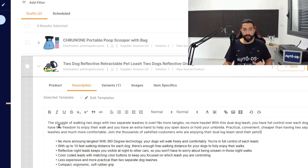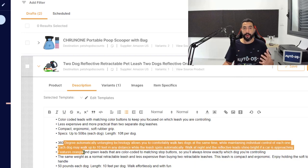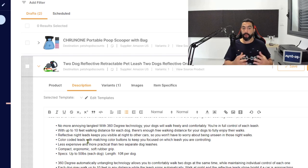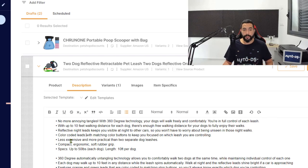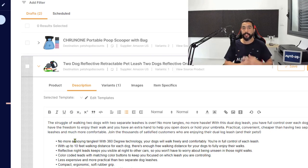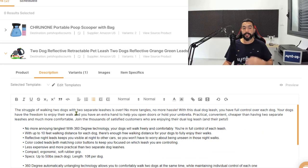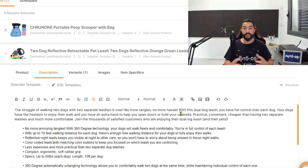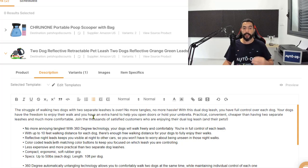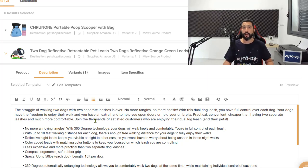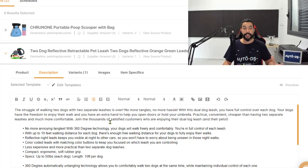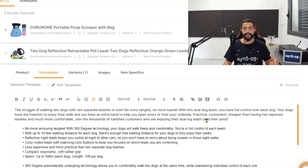So here's the product description that we already have. Let's just go over it really quick and see what we can improve. So I wrote a product description. I made bullet points that are similar to the bullet points that already existed. I simply wrote them in my own words and made it sound a little bit more convincing. Keep in mind that you have to use your creative mind in the product page to convince the customer why he needs to buy this product and what problem it solves. So let's see the opening line. The struggle of walking two dogs with two separate leashes is over. No more tangles, no more hassle. With this dual dog leash, you have full control over each dog. Your dogs have the freedom to enjoy their walk and you have an extra hand to help you open doors or hold your umbrella.